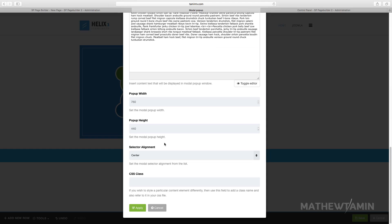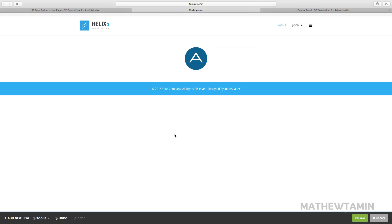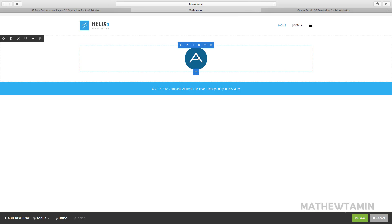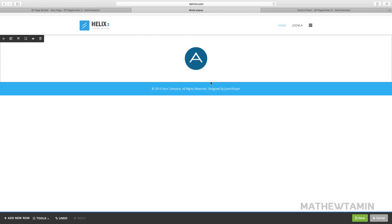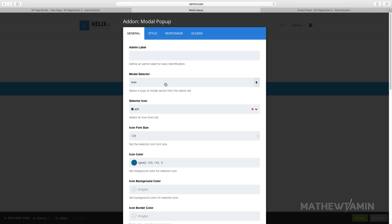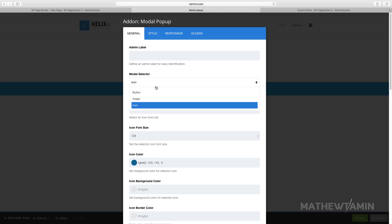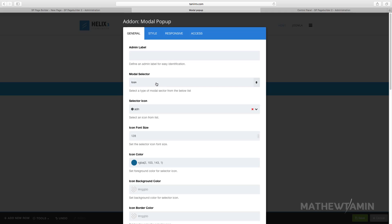Click Apply, and now you have an icon as the trigger. When you click on it, once again you get the exact same pop-up showing the content.